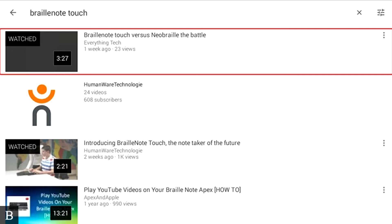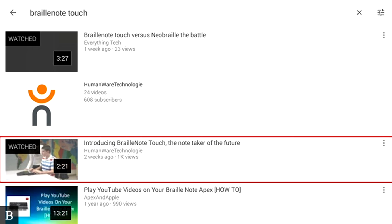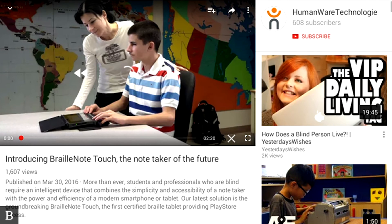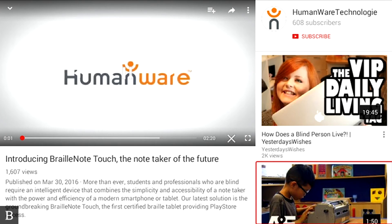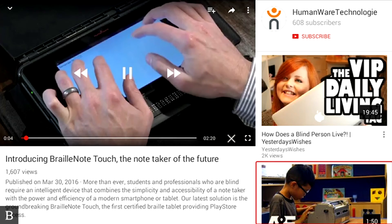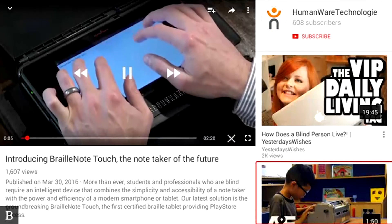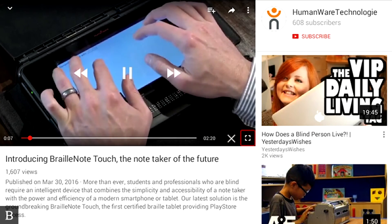Now I'm going to press W, because I've already watched it. The screen reader announces "Watch" — first result is "BrailleNote Touch versus Neil Braille: the Battle." I press W again and it announces "Watch" — "Introducing BrailleNote Touch." There it is. I'll press Enter on this, and the BrailleNote Touch video is now loading up. I'll press E to find the Enter Full Screen button, and there it is — "Enter Full Screen Button" — and I press Enter.